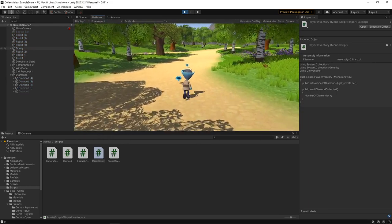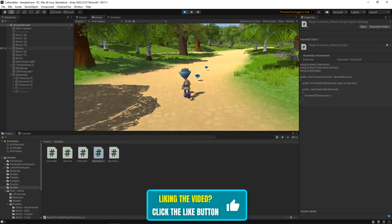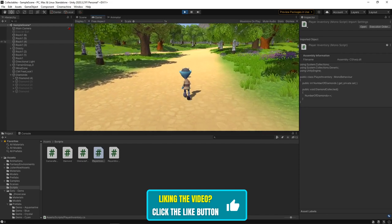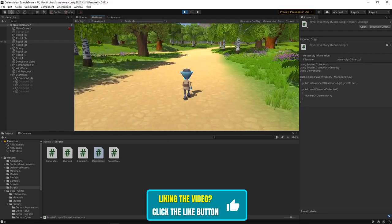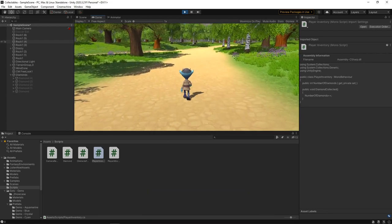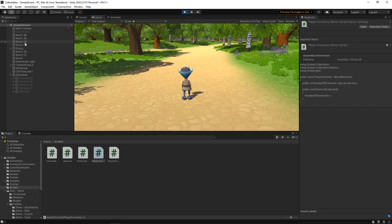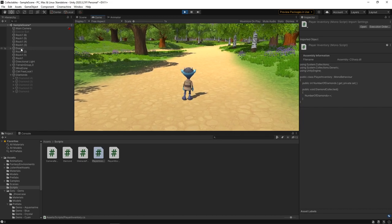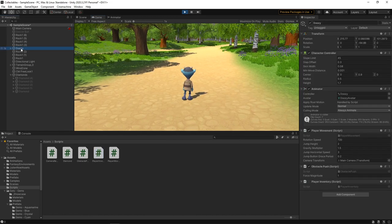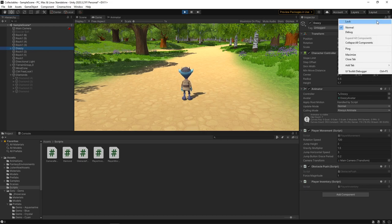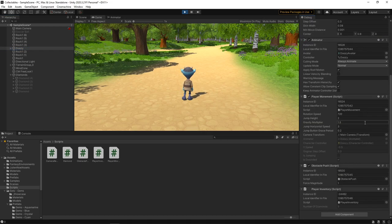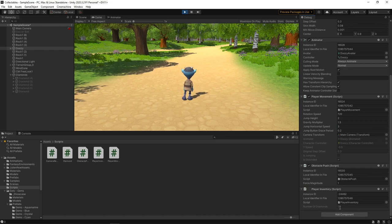Now we can collect the diamonds. To see how many diamonds we've collected, we'll click on the character in the hierarchy, then switch to the Debug view in the Inspector. We can now see the number of diamonds that have been collected. The final thing to do is make this visible to the player.